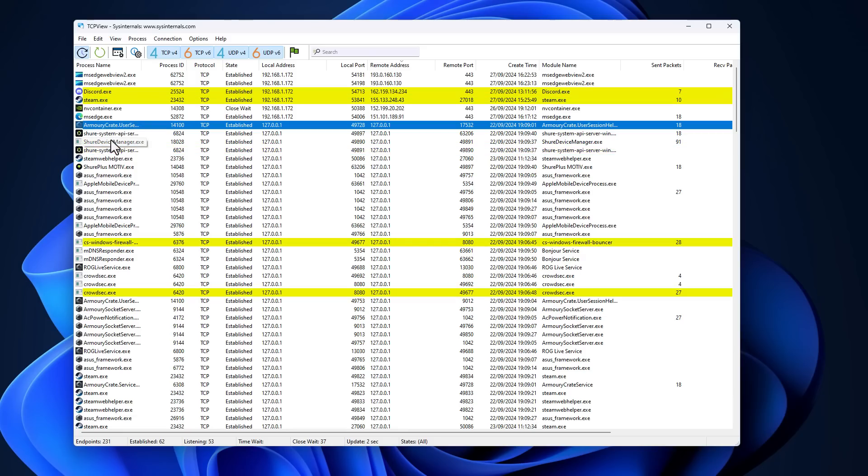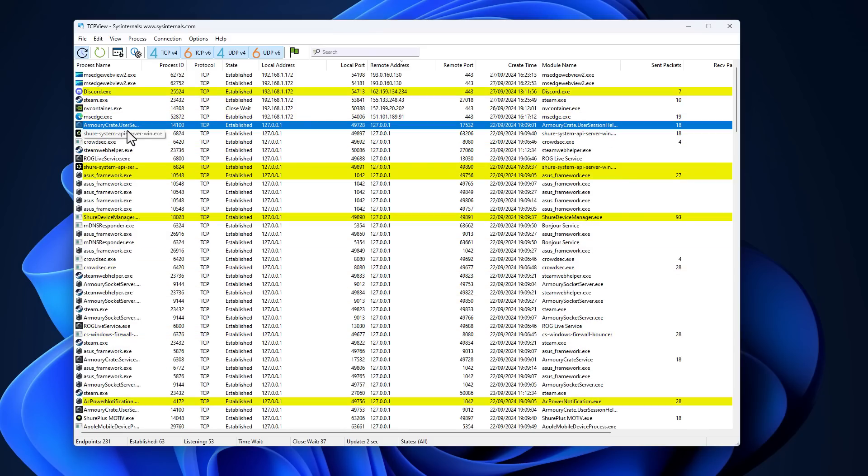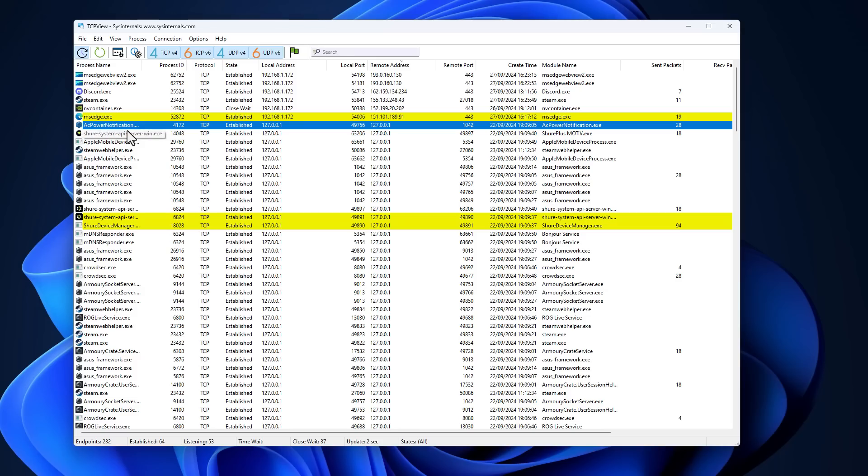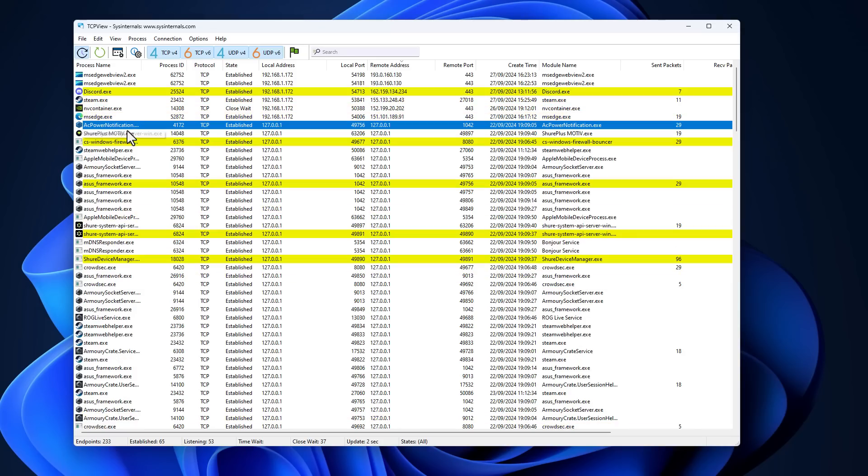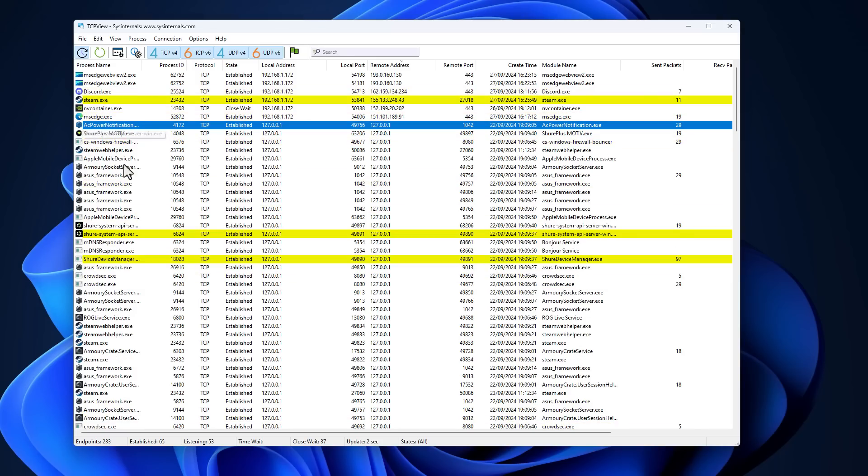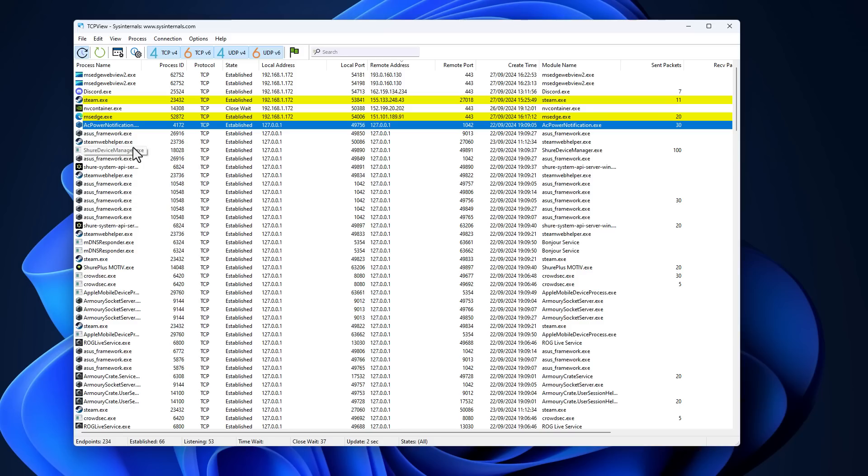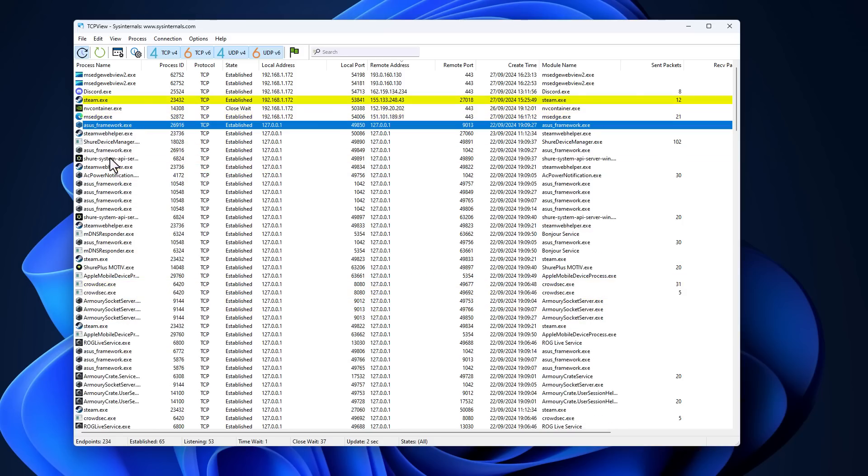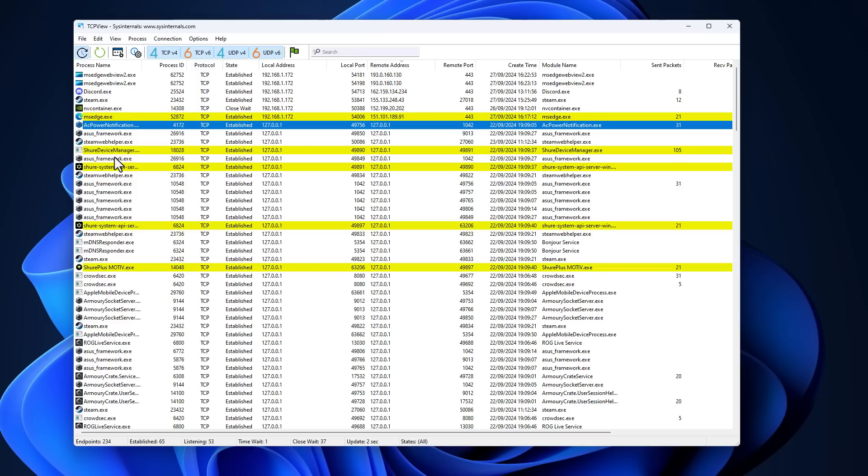Now I have an Asus motherboard. And as you can see, it has its armory crate running in the background, which constantly updates with a bunch of stupid stuff like wallpapers, ads for additional software that I don't want all in the guise of, well, you want to connect to the internet to make sure you're up to date.